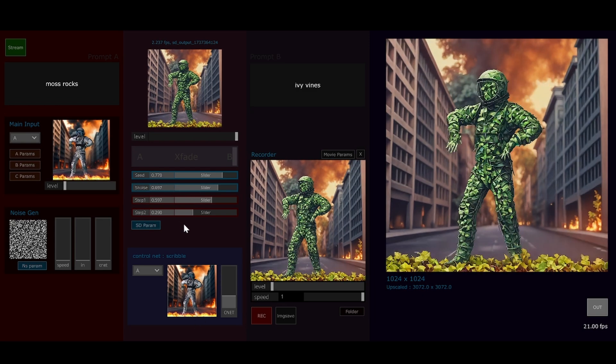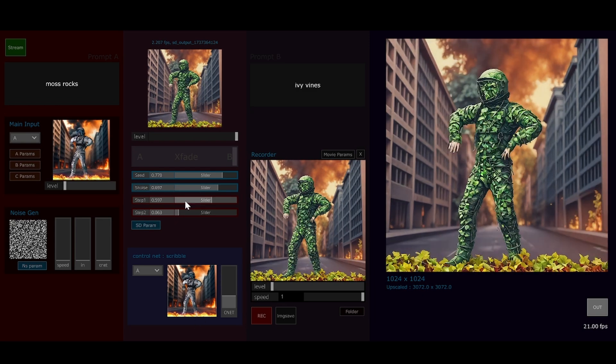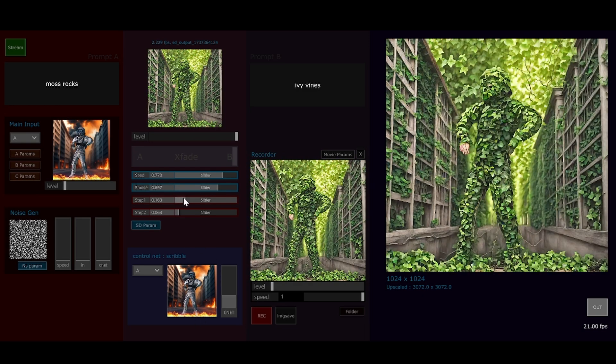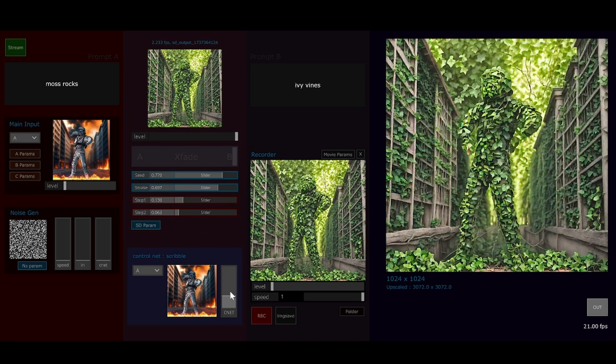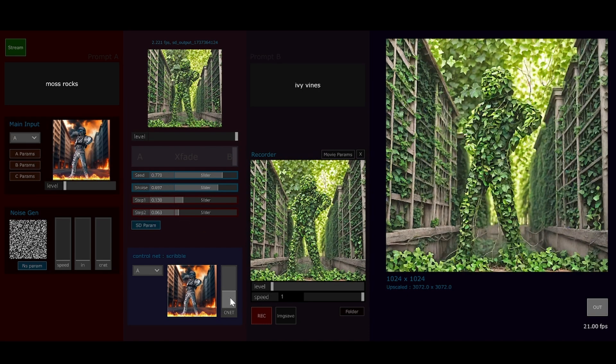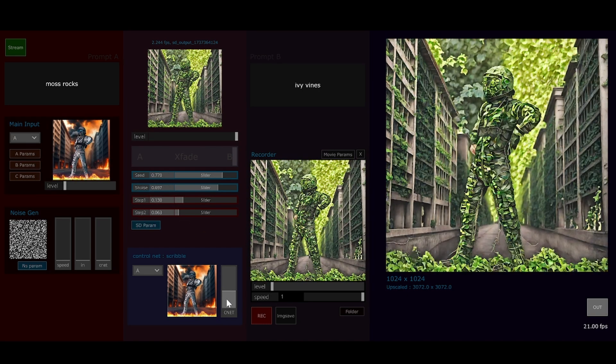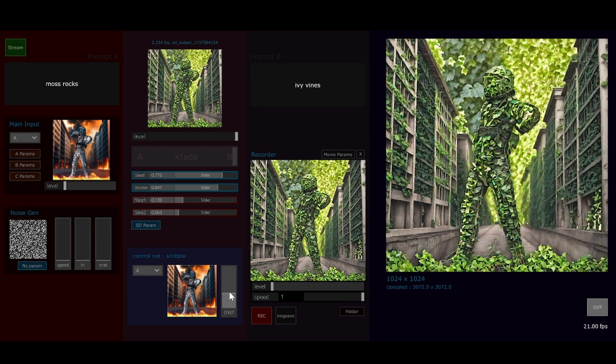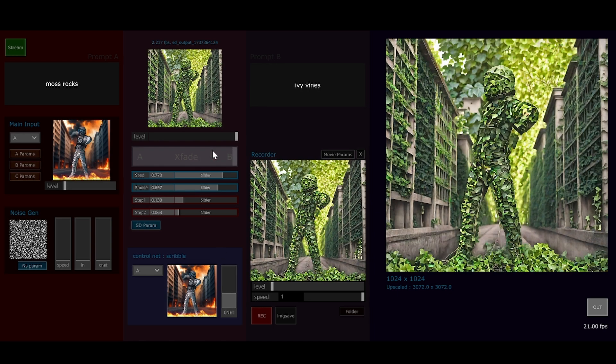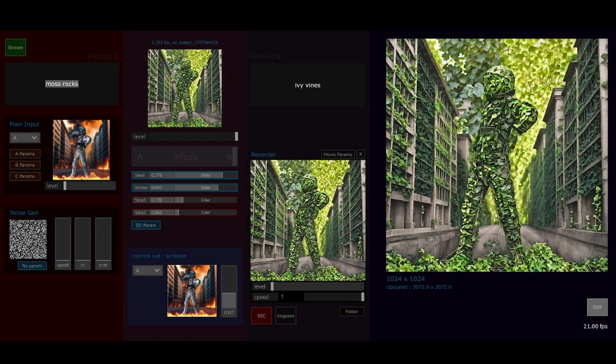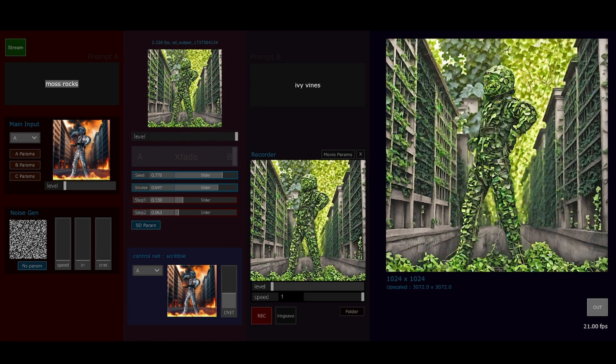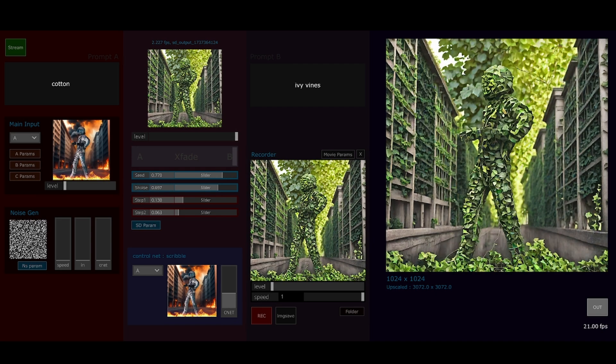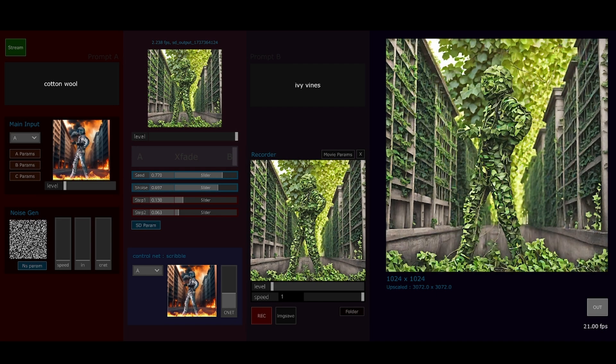This is the kind of thing I find you can knock these back down a fair way and crank up the control net. We'll try some other prompts as well, like cotton wall strands.